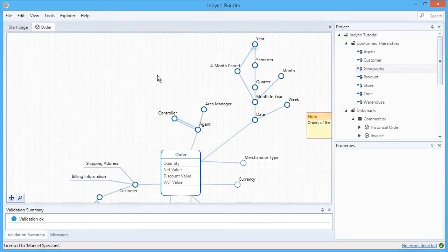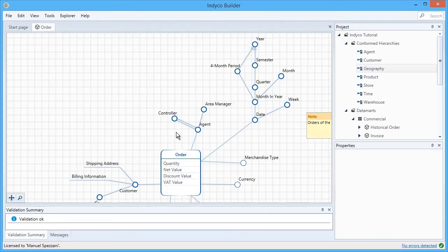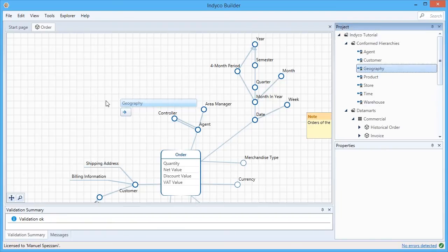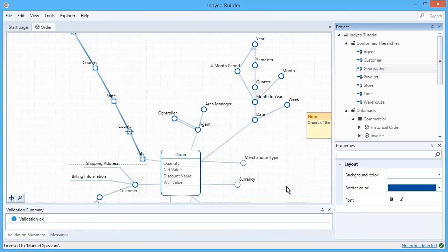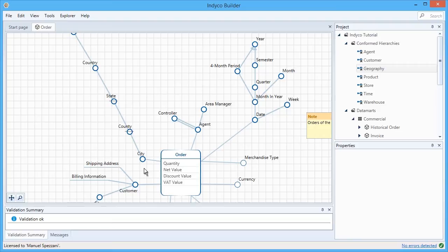As you've seen, indyco Builder is pretty easy to understand, both for the BI expert and the end users. It's very useful when you're in an analysis session. Suppose you're here in this order and talking about adding a concept of geography. You could go to the conformed hierarchies, drag and drop the geography here, decide where to attach to the fact, and then discuss whether this geography is exactly what you're looking for in your analysis. This can be done both by the BI professional and by the end user.